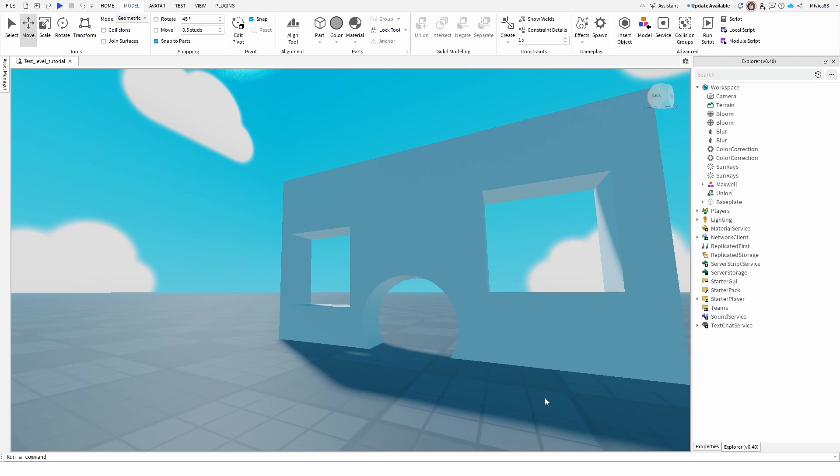Hey everybody, my name is Ivica. Thank you so much for joining me on my latest Roblox Studio beginner tutorial in which I'm going to show you how you can use a solid modeling tool that is called Separate.